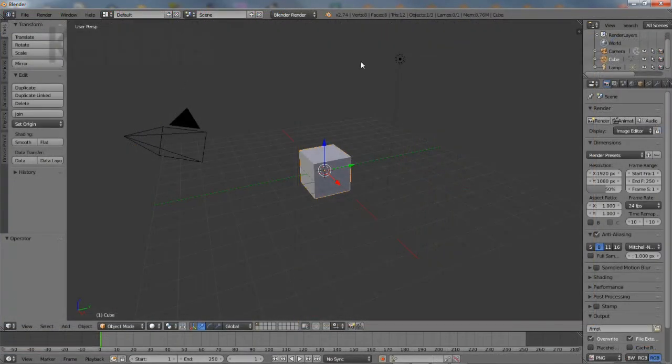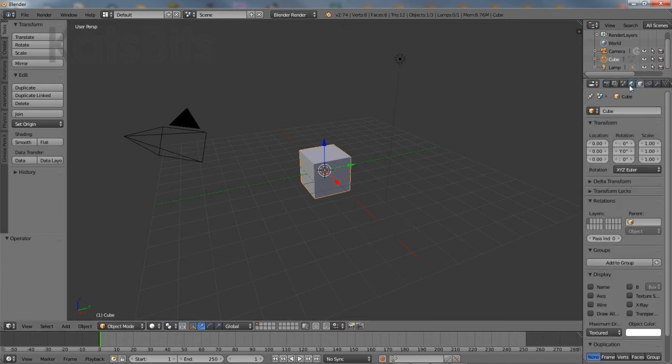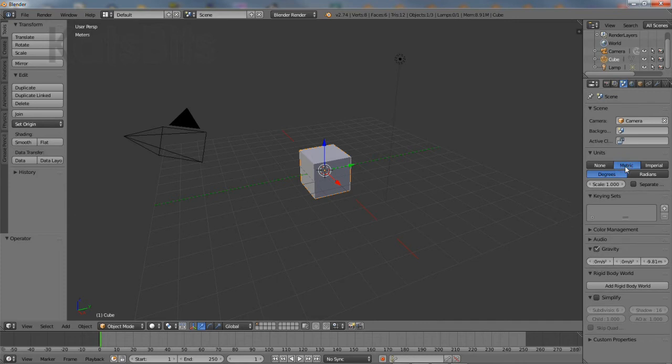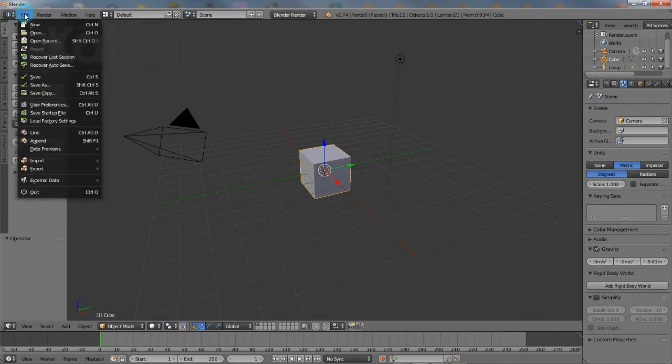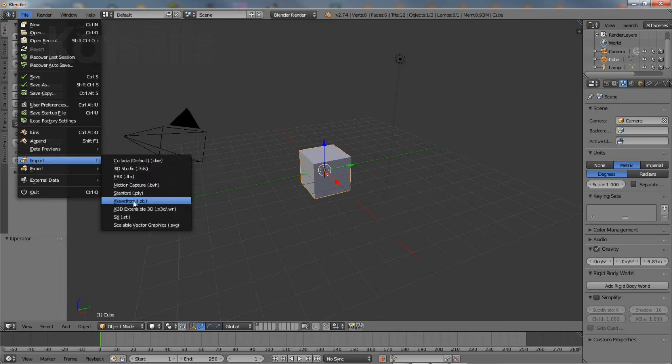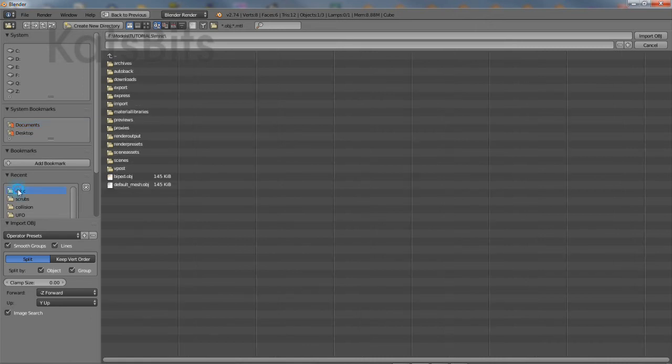Then in Blender, create a new scene. Set the units of measurement to metric, replicating the settings used in Max. And then from the file menu, select import wavefront object.